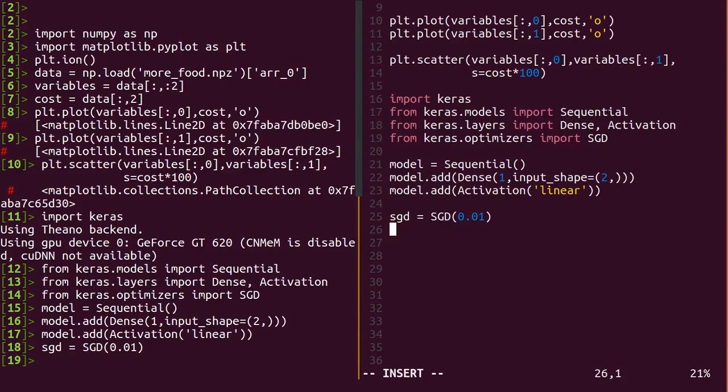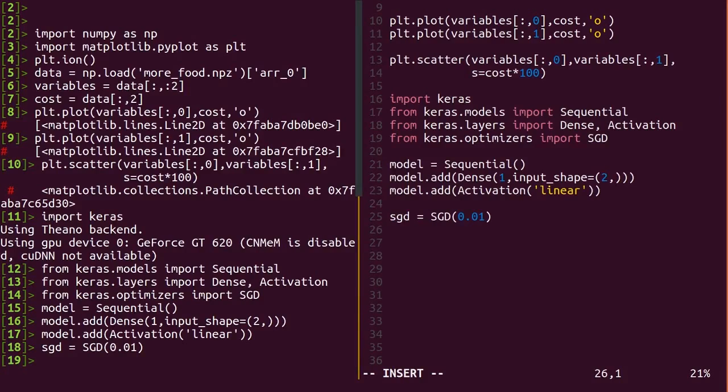A learning rate that is too large risks over-correcting the weights, which can actually lead to the squared error getting worse and worse. Slow and careful versus fast and reckless. 0.01 is a typical starting value and the default.